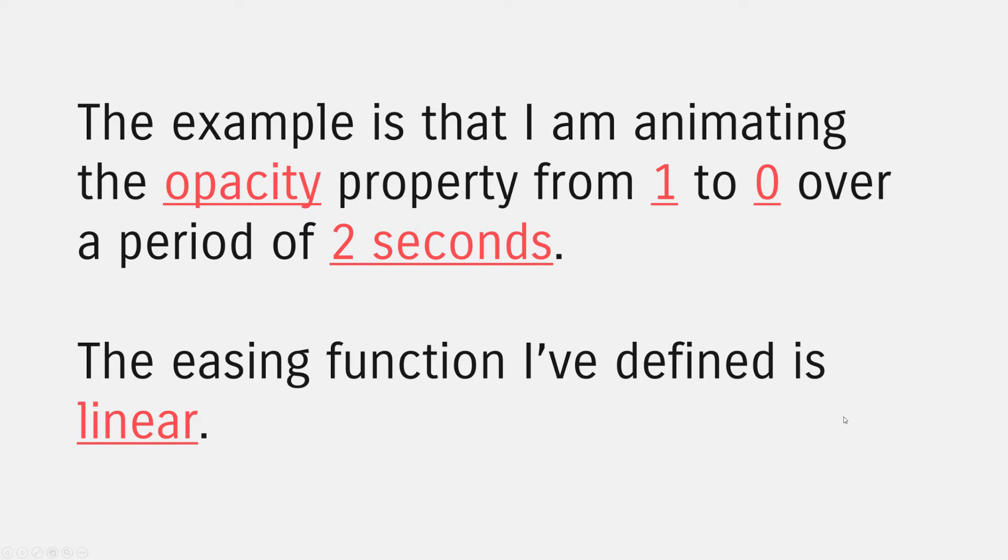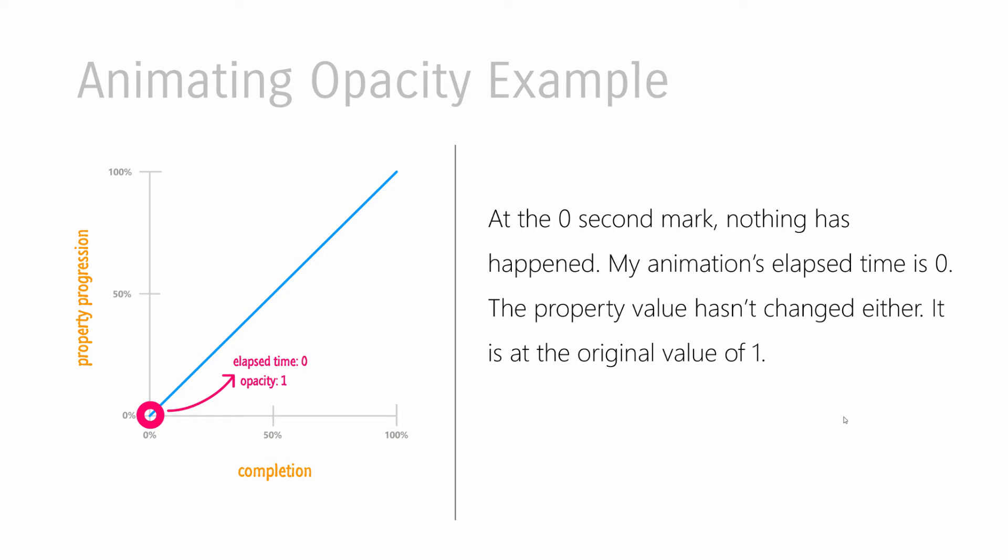Okay, so let's look at a simple example. The example I have is this. I have an element and I want to fade that element out over a period of two seconds. What that means more specifically is that I have the opacity property that I'm going to be reducing from 1 to 0 over a period of two seconds. And just to keep things simple, I'm going to use an easing function and that easing function is going to be linear. So let's take a look at how to map the graphs you saw earlier with the example and numbers you see right here.